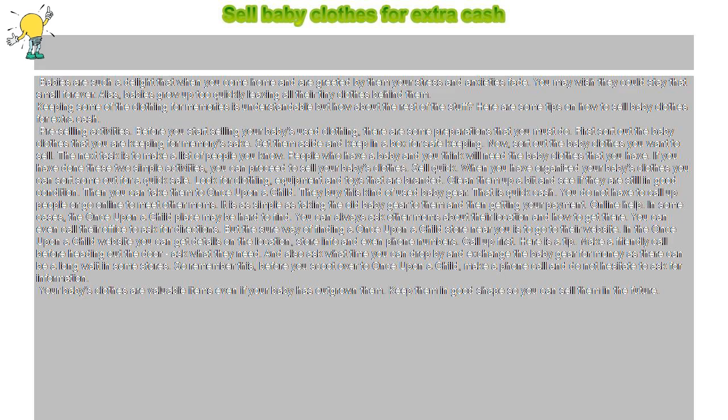Pre-selling activities: Before you start selling your baby's used clothing, there are some preparations that you must do. First, sort out the baby clothes that you are keeping for memory's sake. Set them aside and keep in a box for safekeeping.